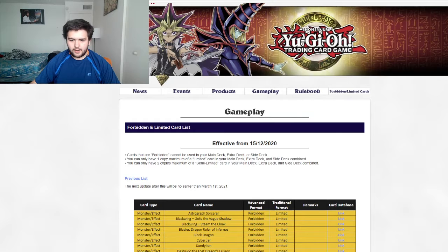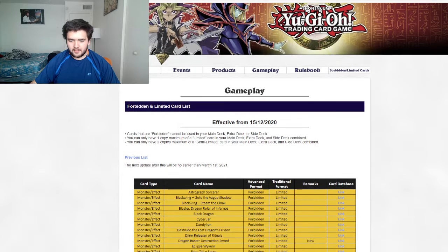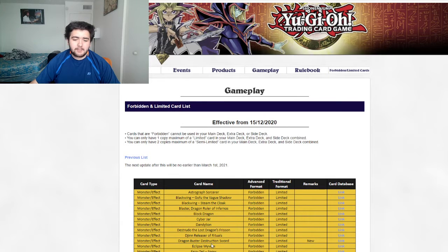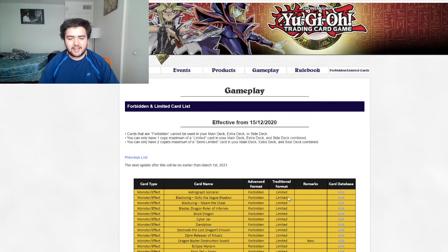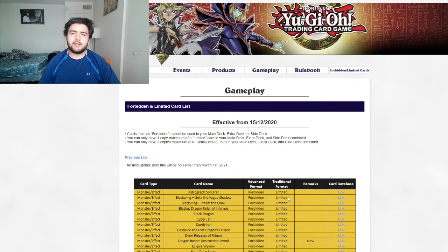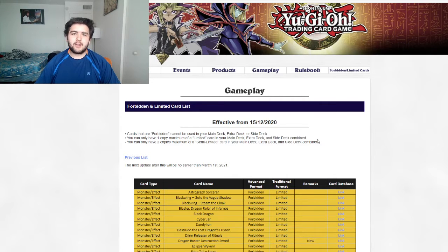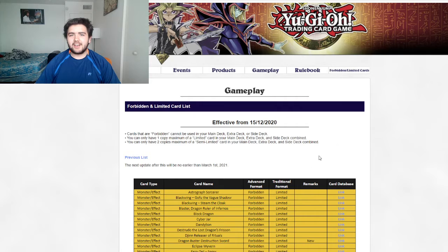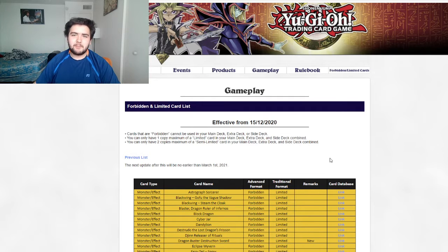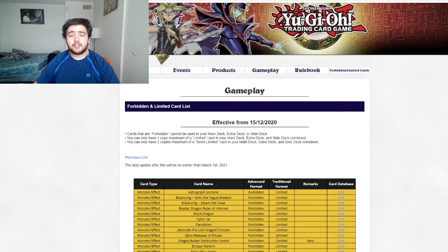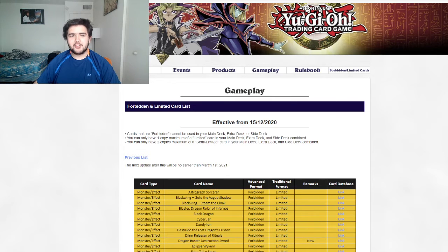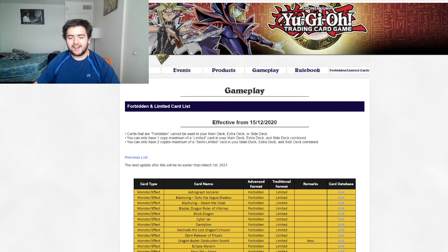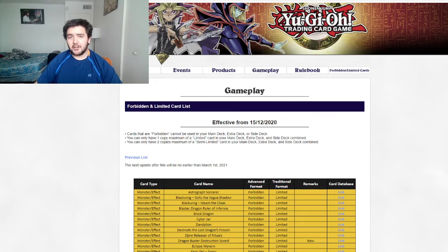Oh boy, what's new? Dragon Buster Destruction Sword is new. I did guess this in my ban list. Preventing you from just playing from the extra deck is a really good reason to ban the card. So yeah, I guess you Dragon Link players can't use that anymore. That's a good ban. Thank God.